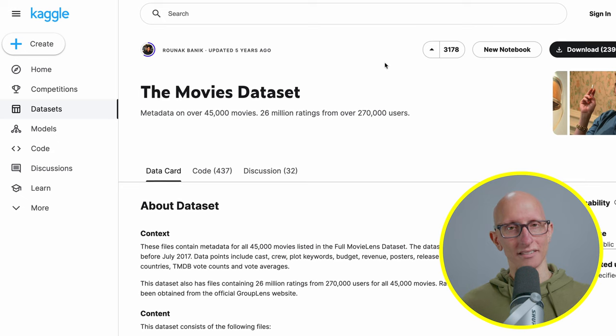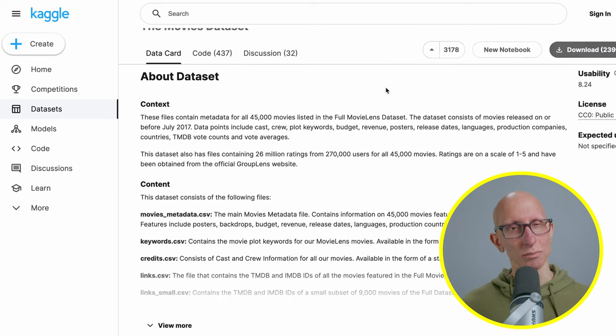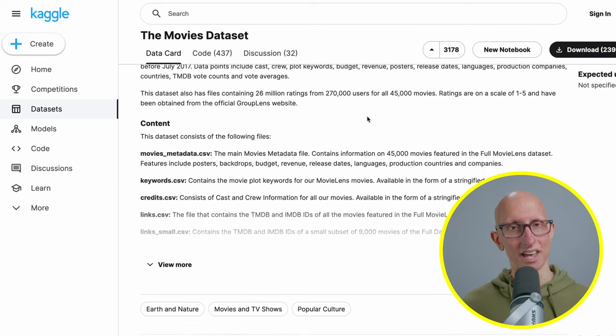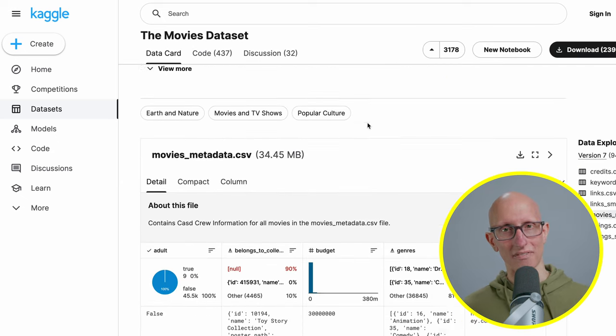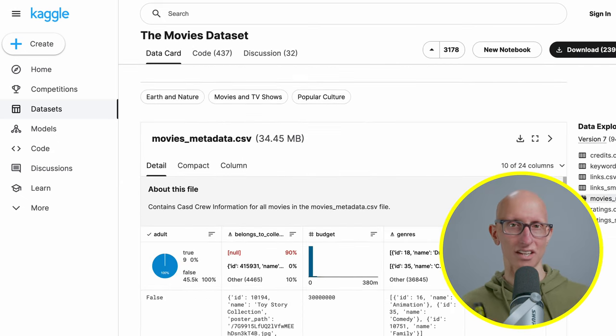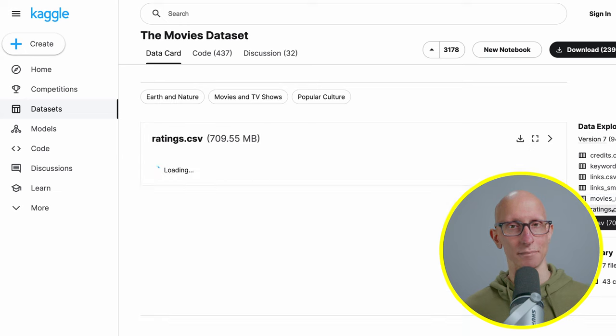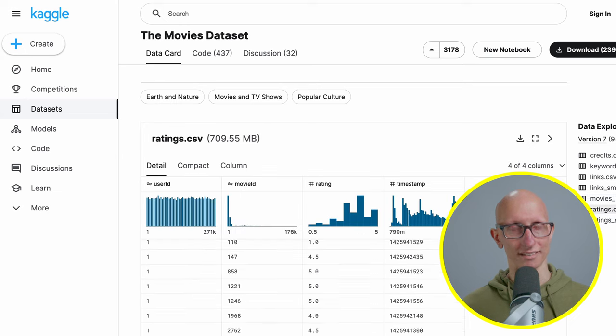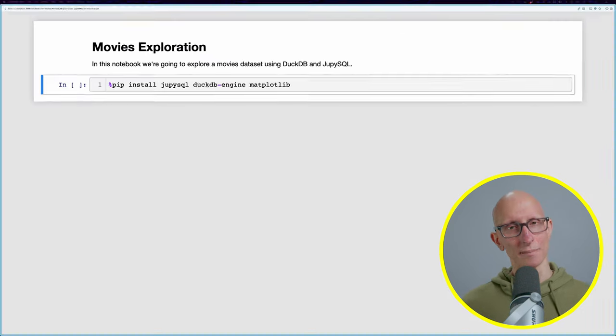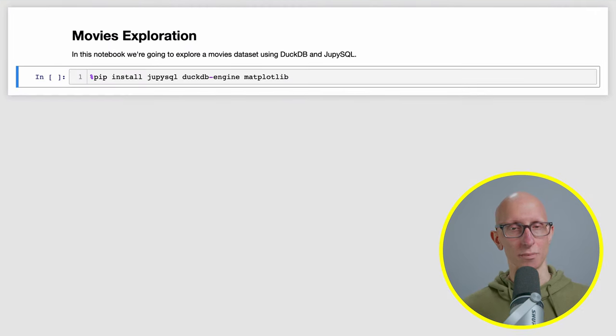We're going to be using this Kaggle movies data set that contains 45,000 movies and 26 million ratings. Let's come over to our Jupyter Notebook.